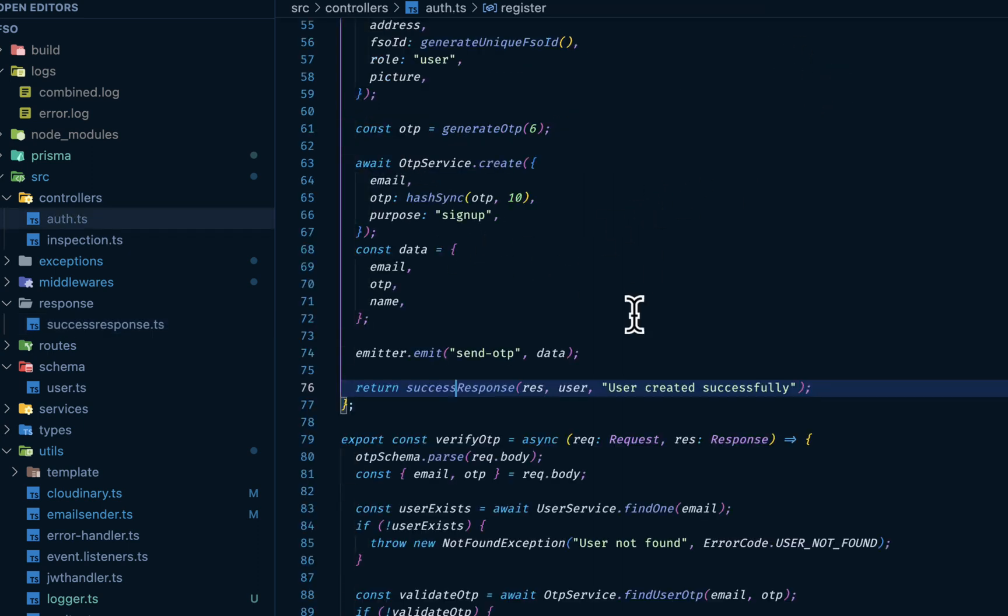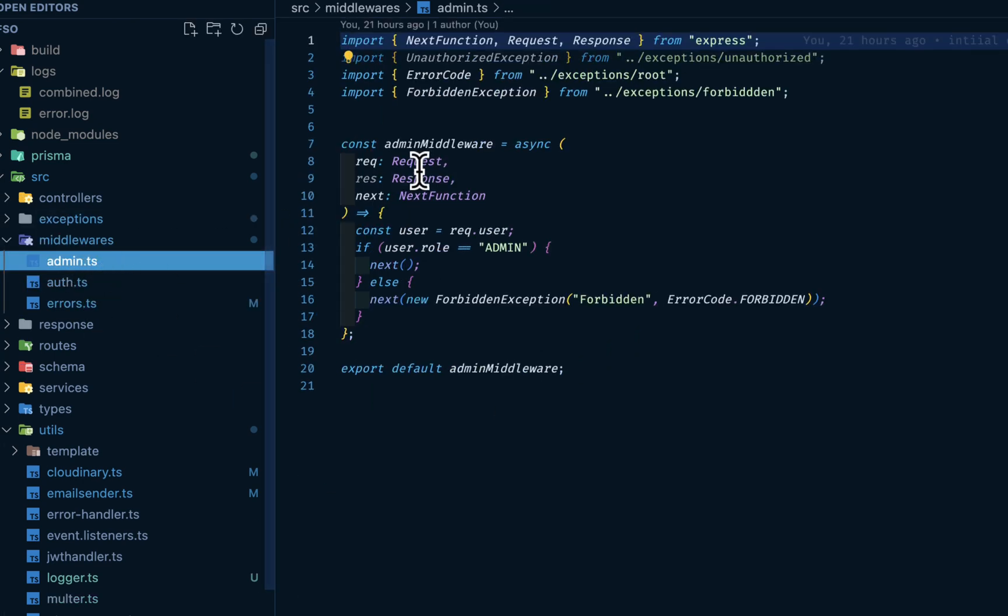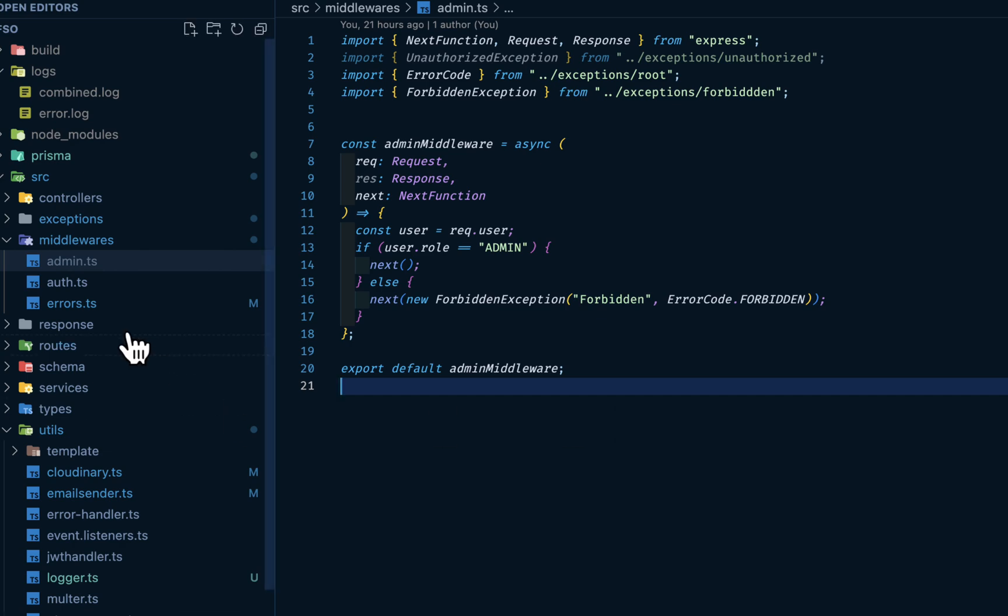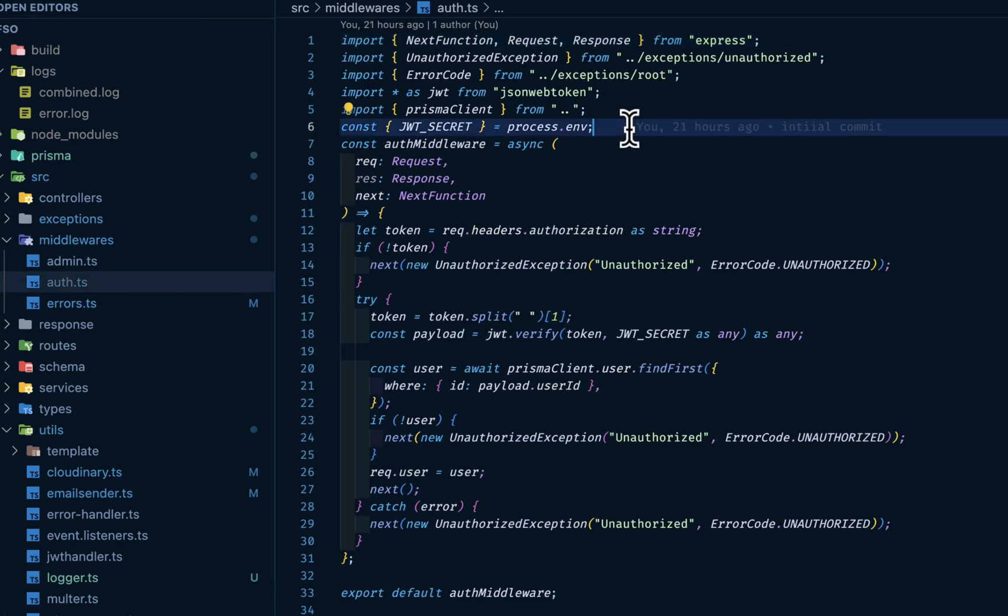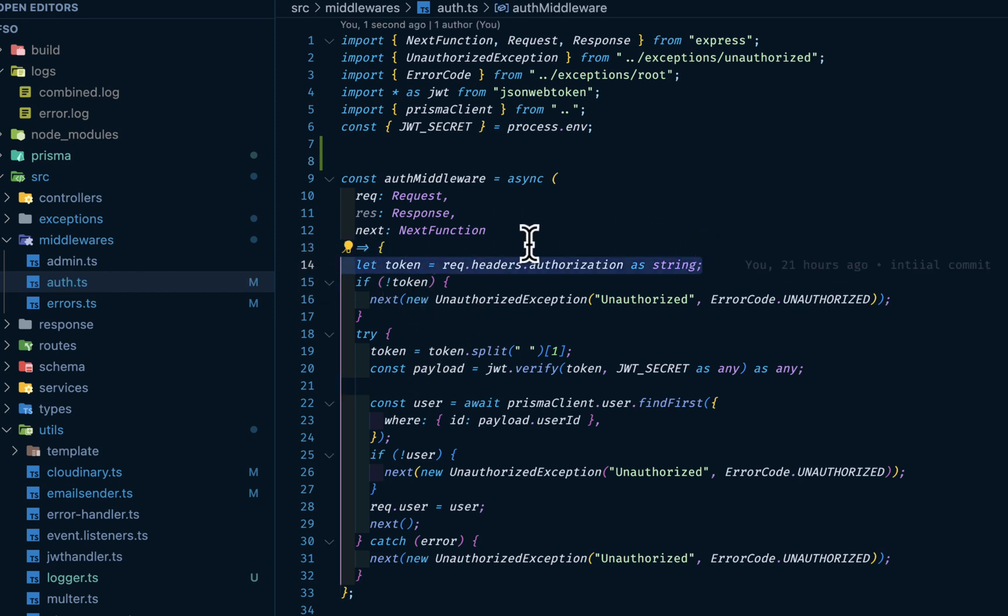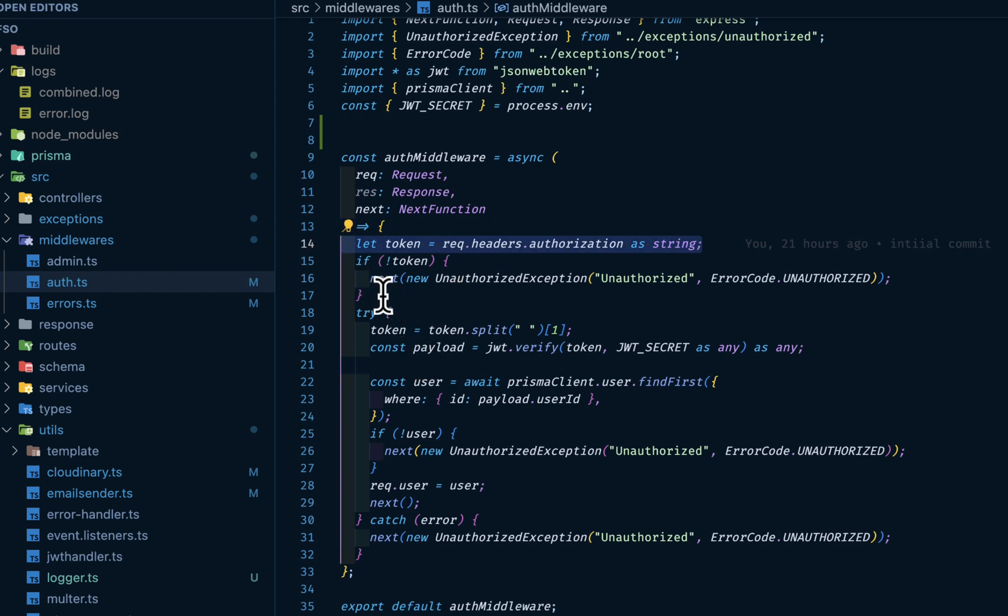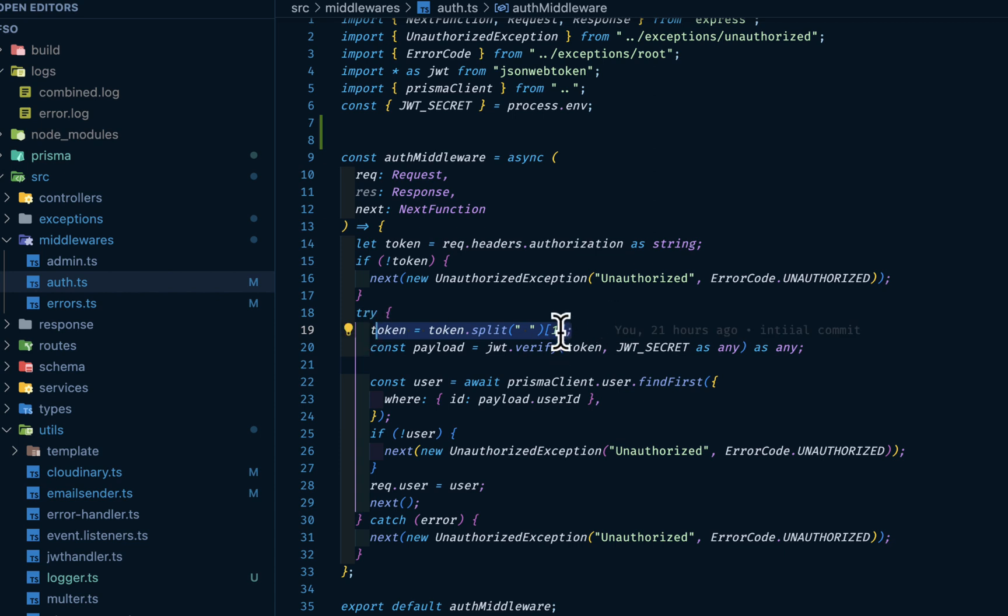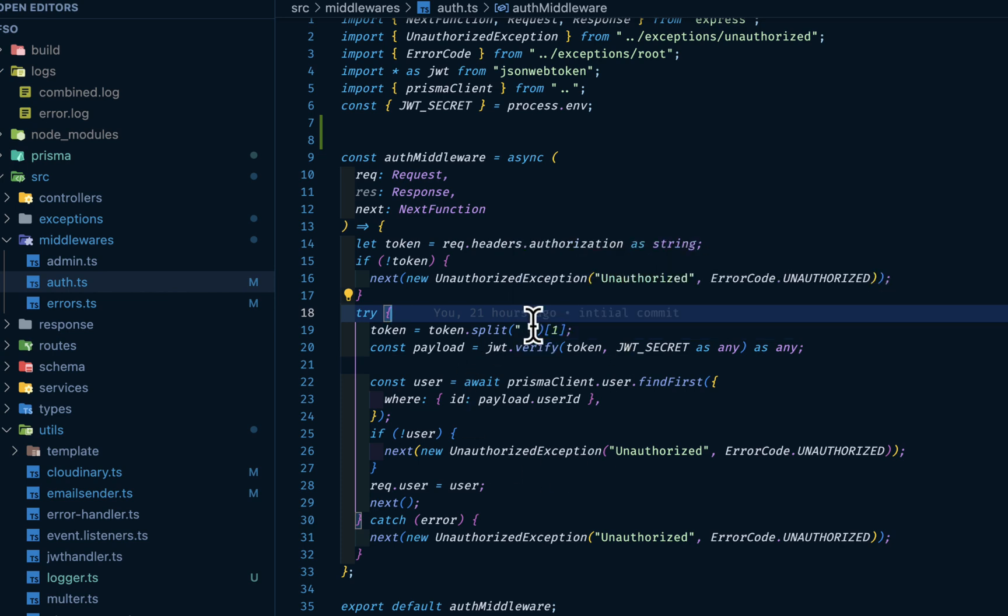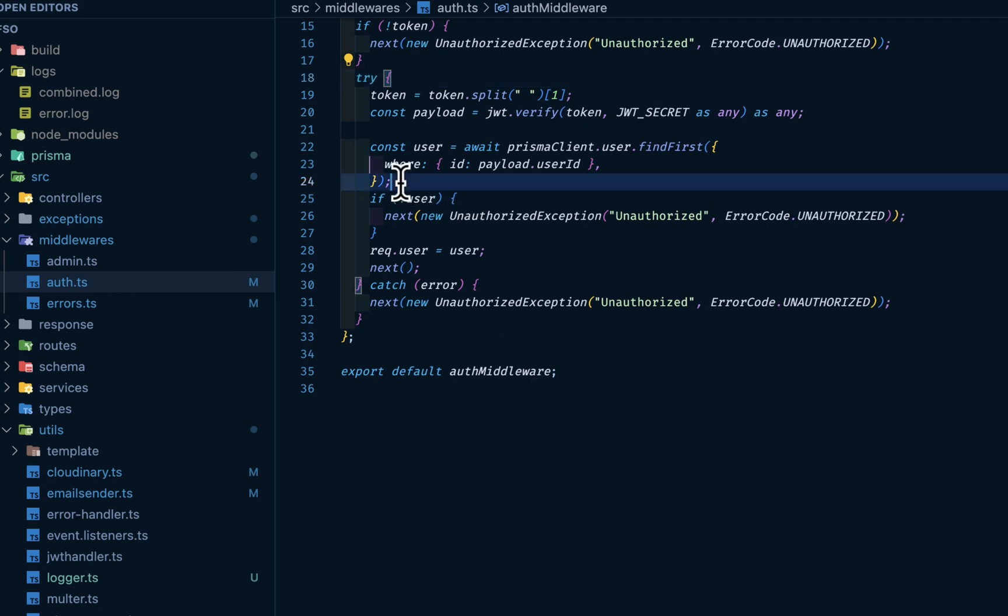So we have the admin middleware and we have the auth middleware. For the auth middleware, you want to check if the token is there. If there's no token, you want to jump into your next function. Then you want to split your token, take the second index, which is your index one. We are working with zero index base, zero or one. It's going to be bearer token, right? So we're taking the token, leaving the bearer. We want to verify the token coming from this guy, then against the JWT, then we want to fetch the user using the Prisma client. Prisma client.user.